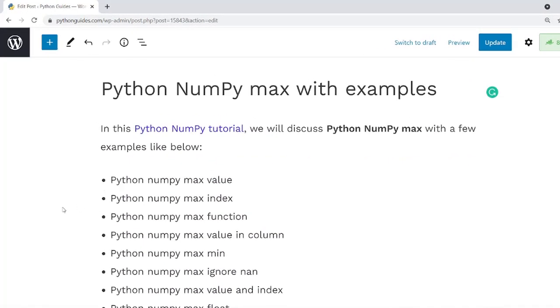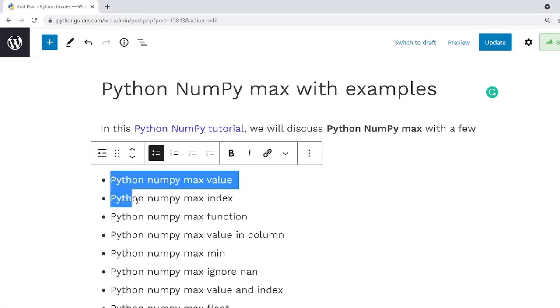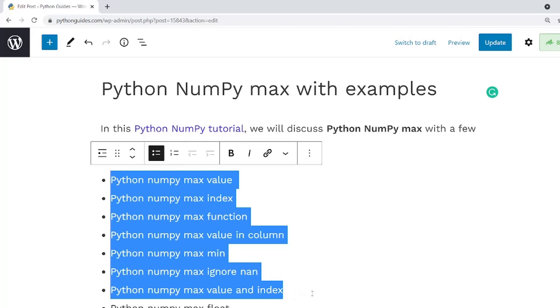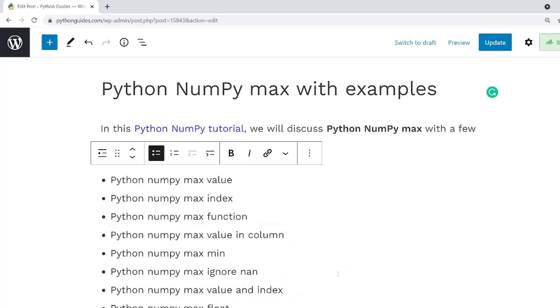As you can see in this article we have covered many topics. Now we will discuss some important topics regarding Python NumPy Max and also we will take some examples to check how to use NumPy Max function in Python.